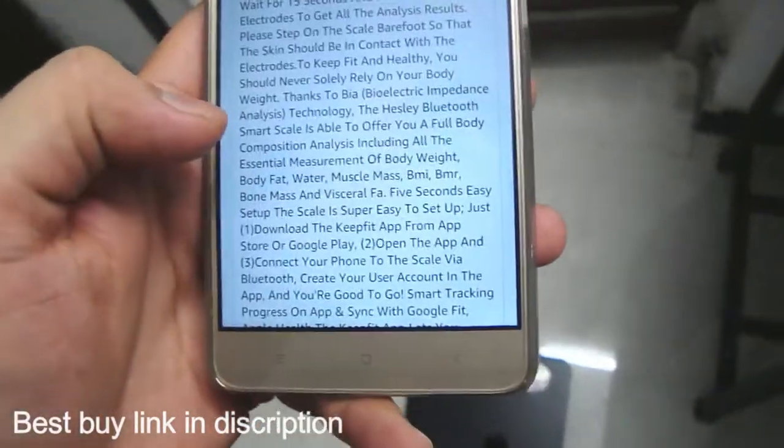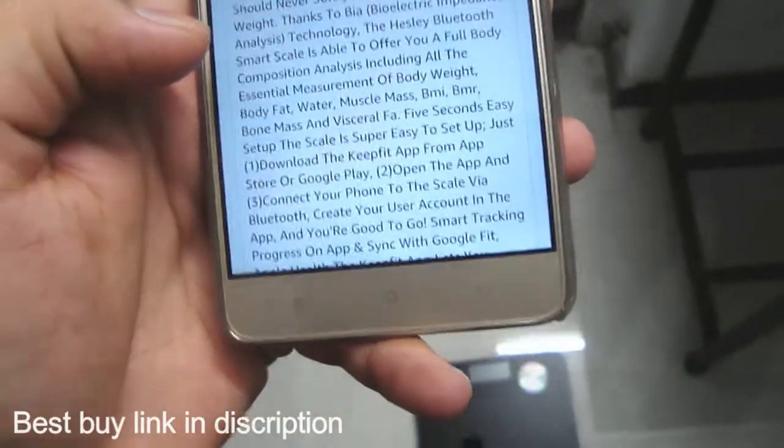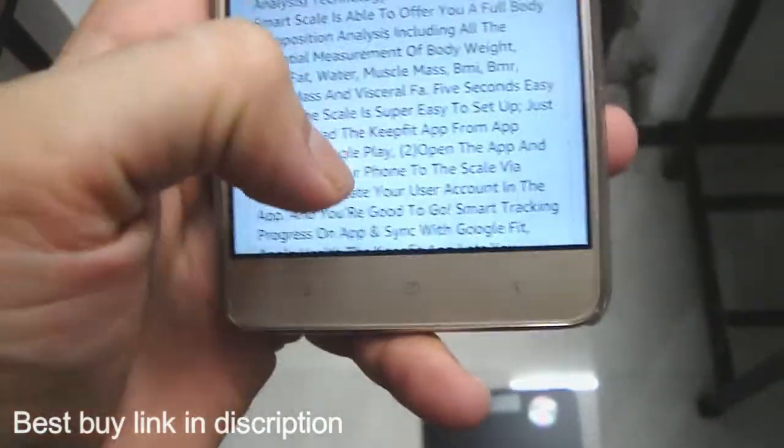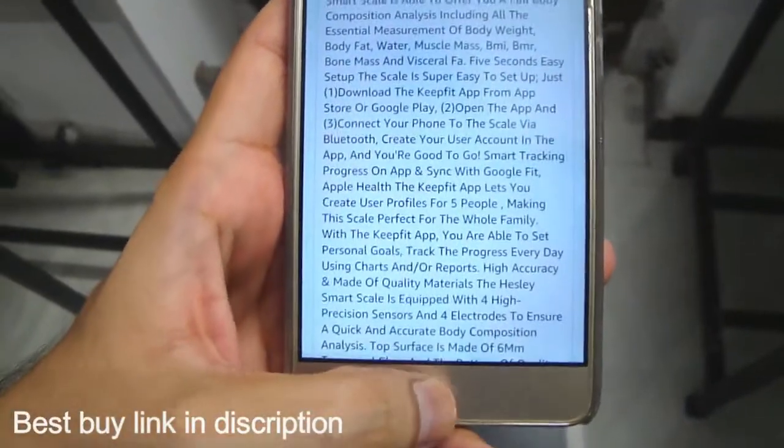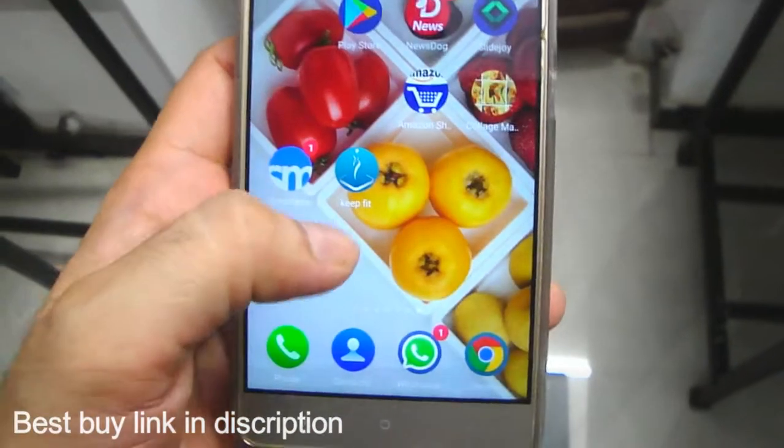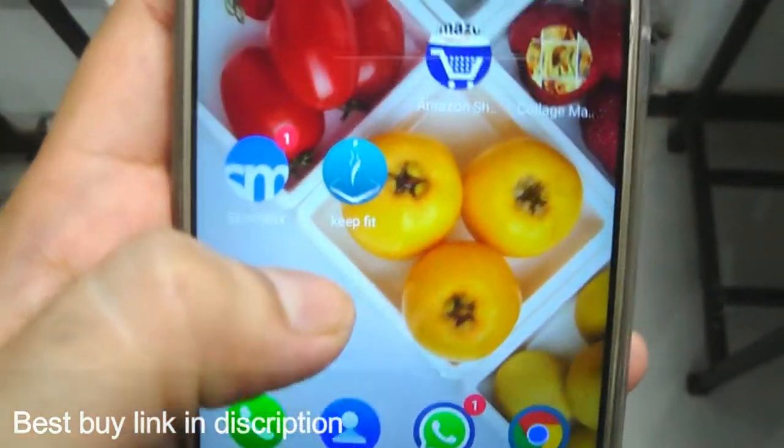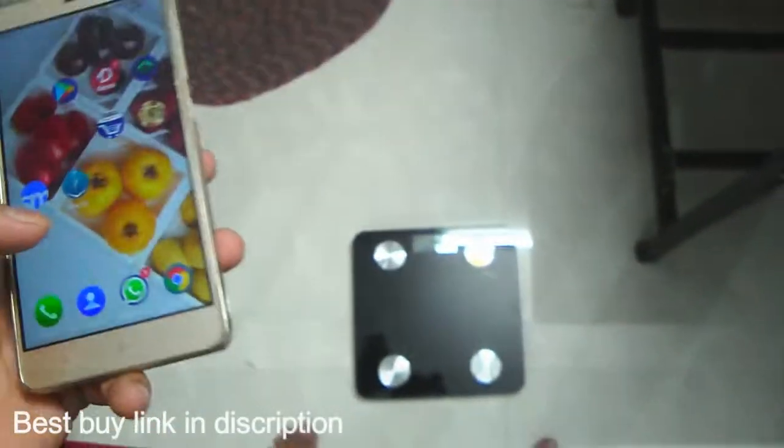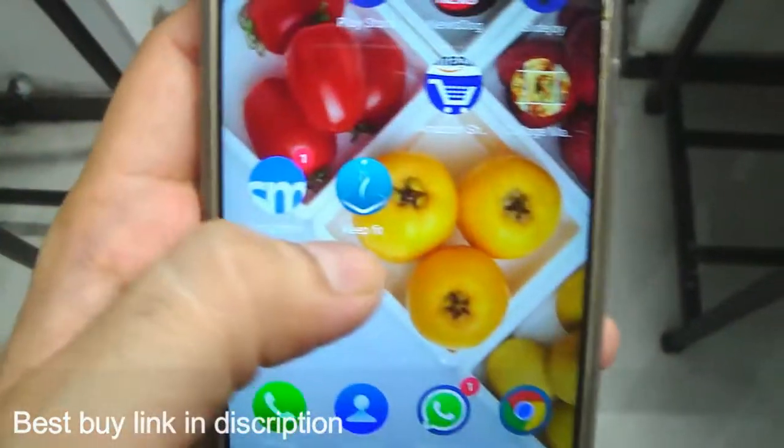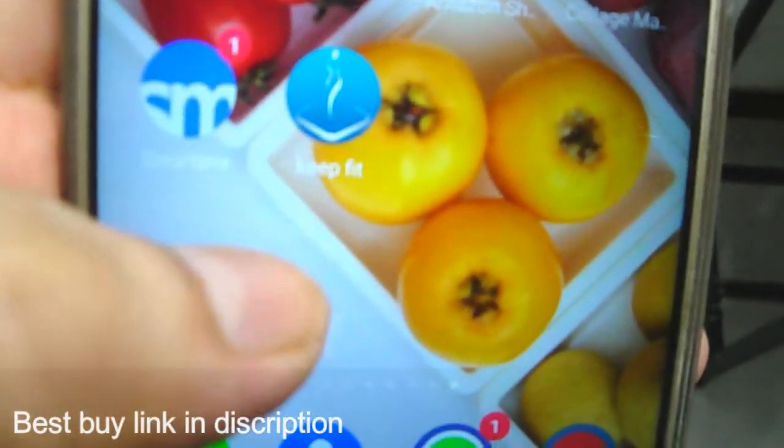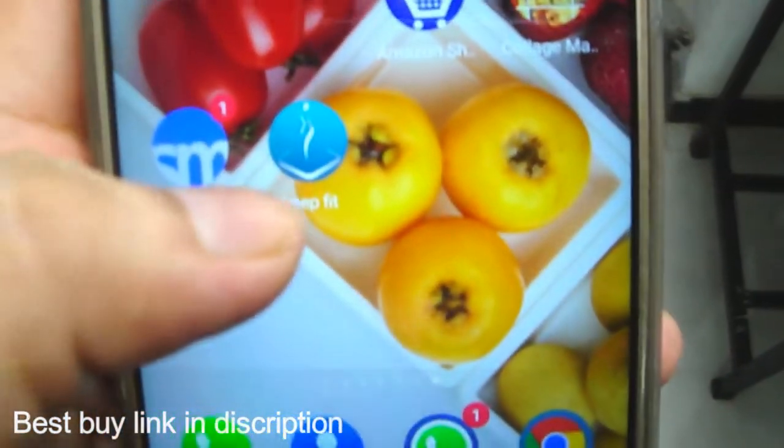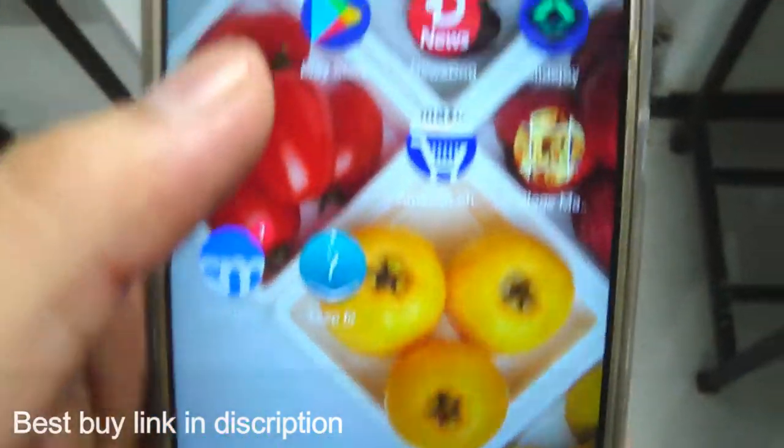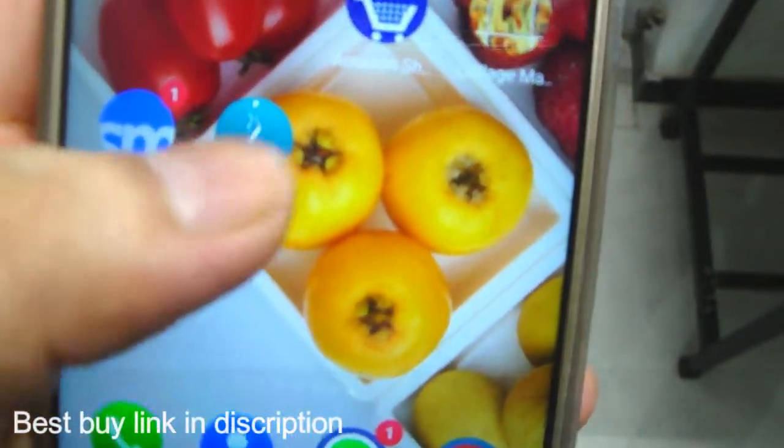I will switch over to this app which connects to this weighing machine, which is Keep Fit. You just have to go to Play Store and search Keep Fit, and keep your Bluetooth turned on.